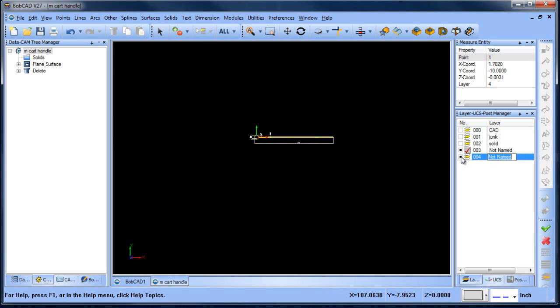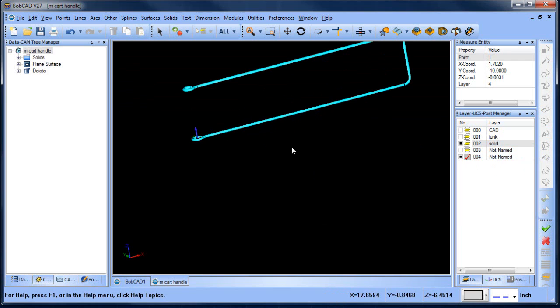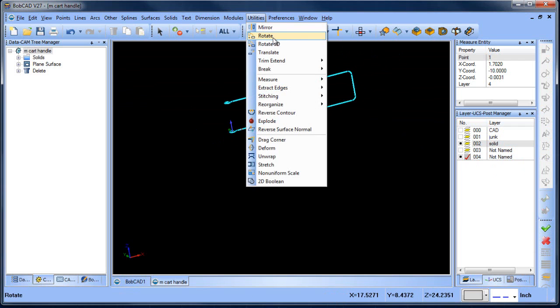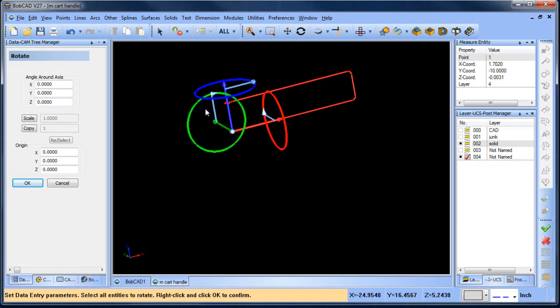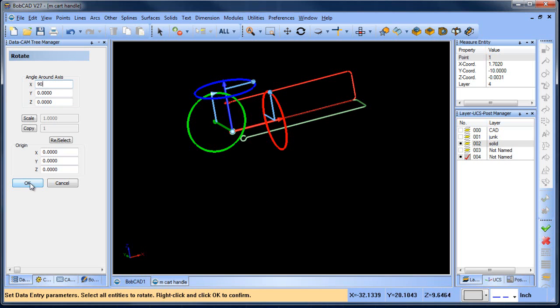I'm going to go ahead and turn this off, that layer off. I'm going to go to another view. Actually, I mean, I can go to the plane, but I find it easier sometimes just to rotate the model to the view that you're in. So we're going to rotate this, this direction, 90 degrees, choose okay.